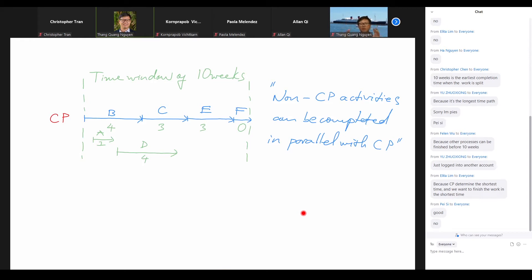The word 'critical' here doesn't mean it's the most essential part of the project — the critical path is the longest pathway so that the time window is long enough to accommodate all pathways and all activities, allowing us to complete the whole project inside that window. It's like a bottleneck: only part of the process, but it determines the capacity of the entire process because it is the longest.